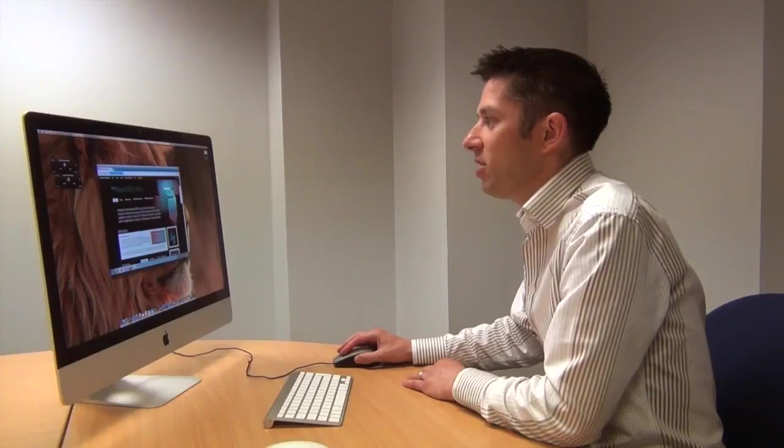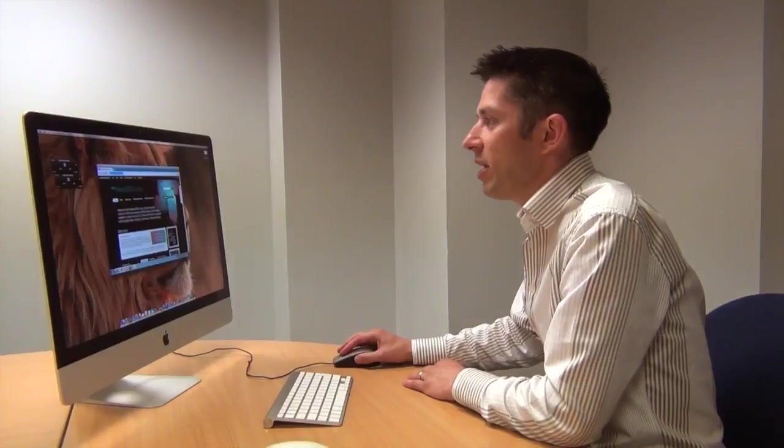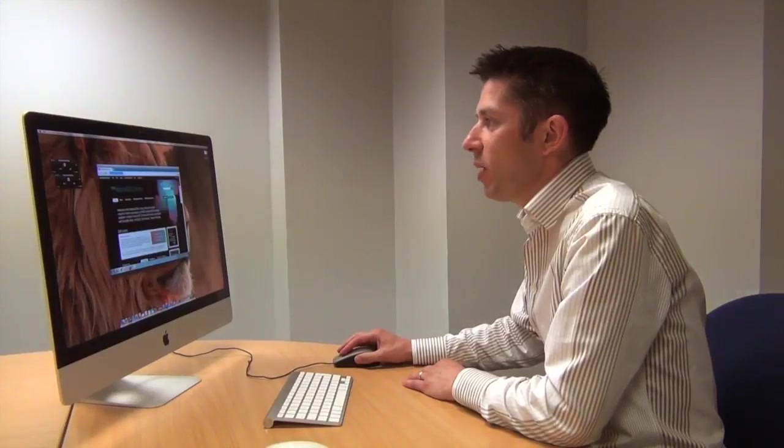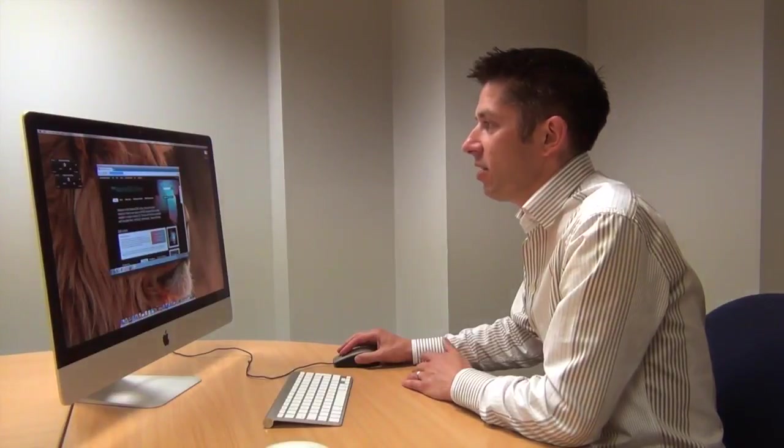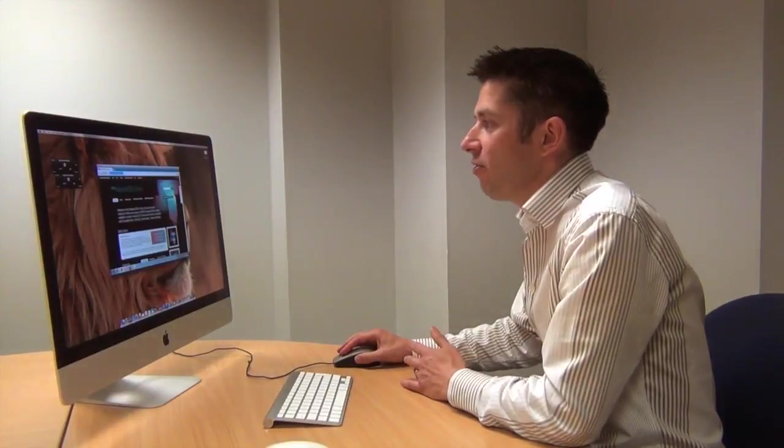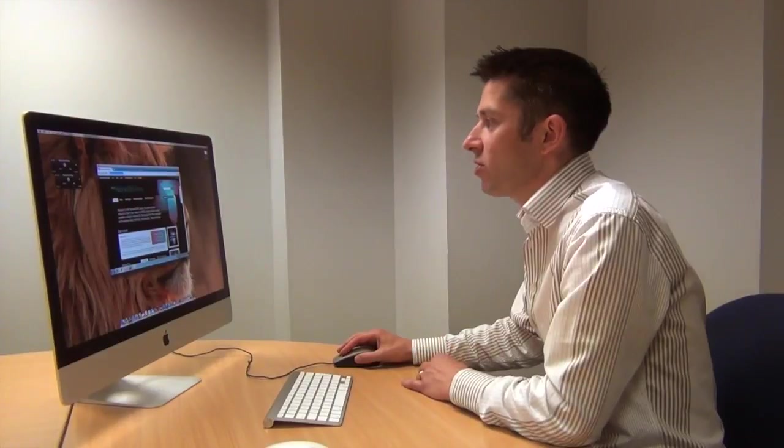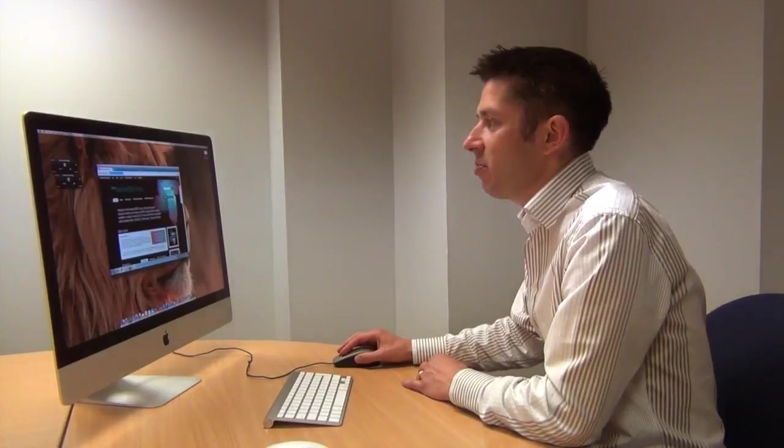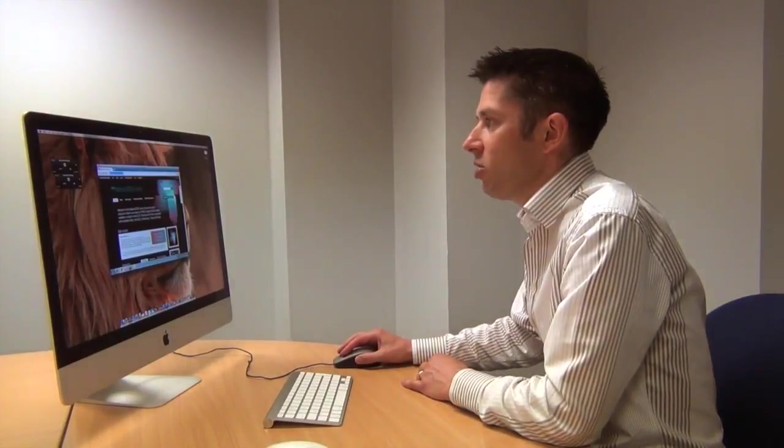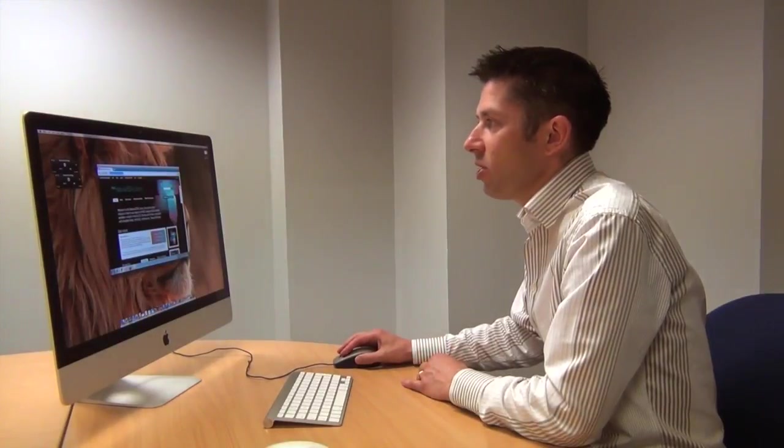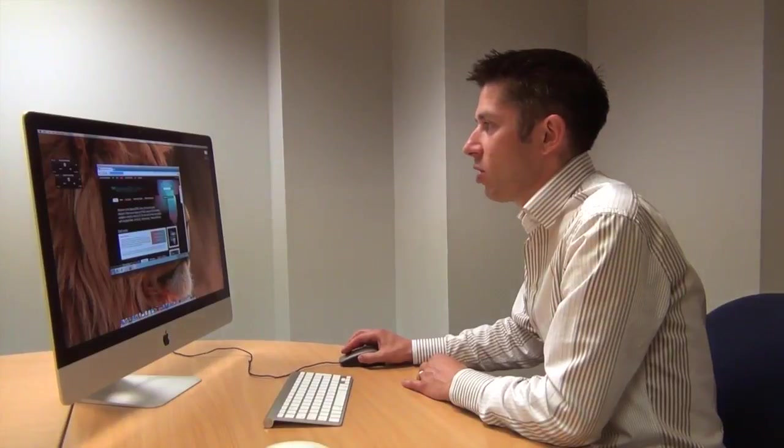Hi, so this is the NBS National BIM Library website. This is a UK industry free to use resource of NBS standard BIM content at www.nationalbimlibrary.com